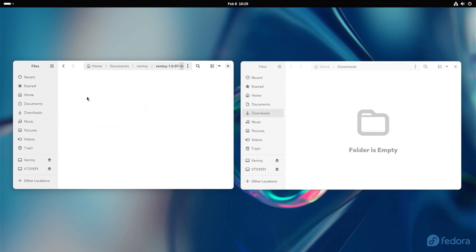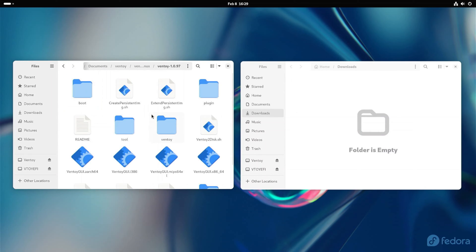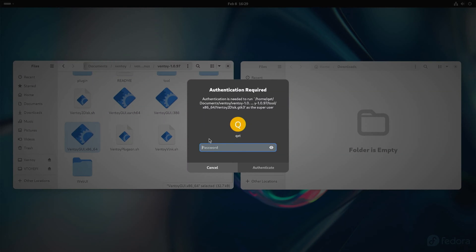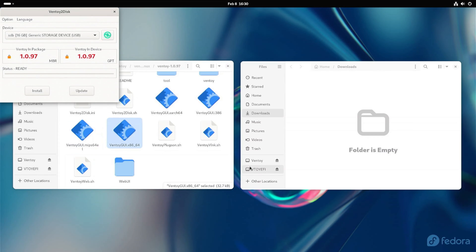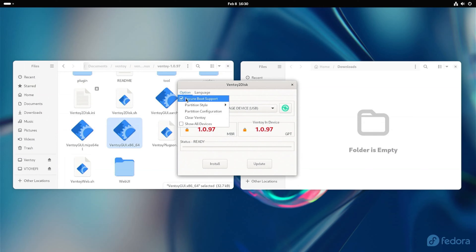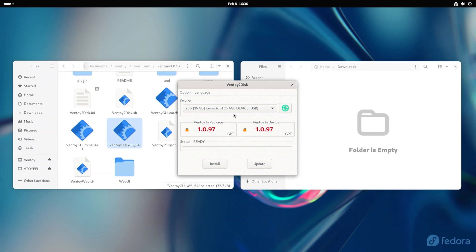Open the Ventoy e folder. Find the Ventoy e GUI x86 x64 file and open it. Type your root password. Now that we have the Ventoy e graphical user interface on our computer, let's use it. Select the USB drive you want to use in the menu. If you haven't inserted it before running Ventoy e, insert the USB drive, press the refresh button, and it will appear. Choose the settings you want, and when you're done, press install.